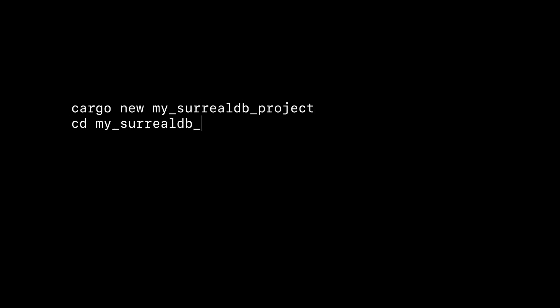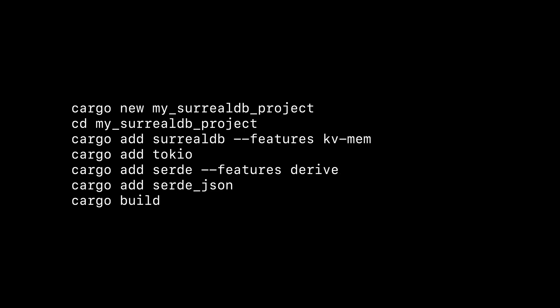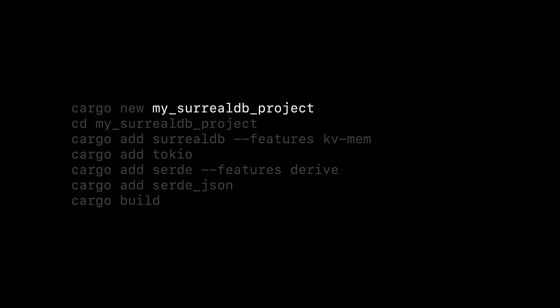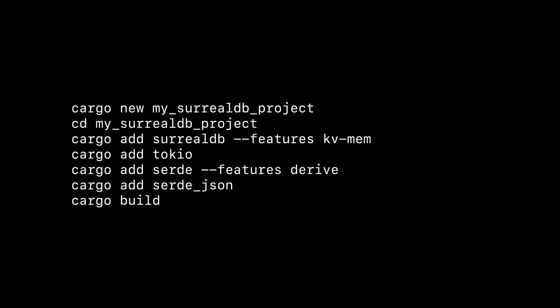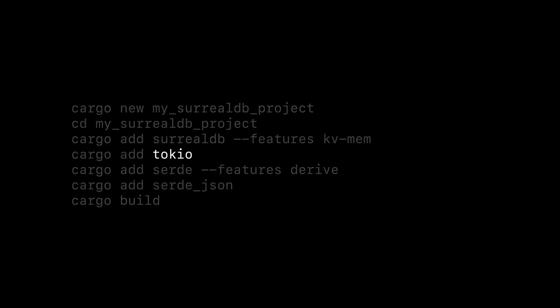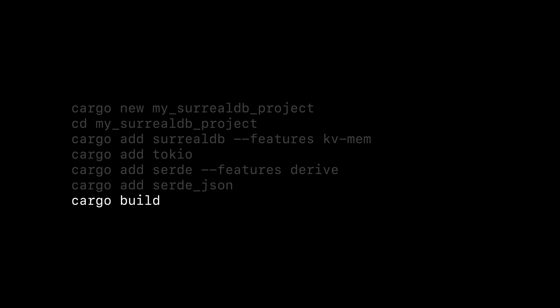In this video we'll use Cargo to build our project, along with a few helpful crates. We'll start off by setting up our Cargo project inside a directory called my_surrealdb_project. We'll then change into that directory and add the crates: SurrealDB for the database, Tokio for the async runtime, Serde for serialization, and serde_json for a convenient macro that we'll use later on. Then we'll type cargo build to start compiling the code while we work on other things.